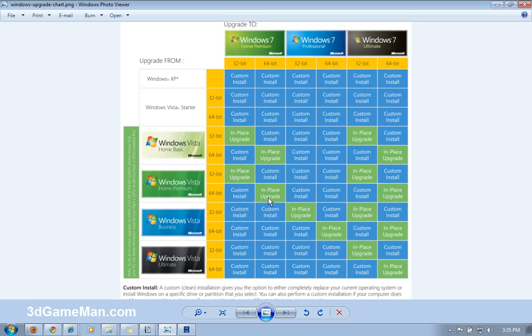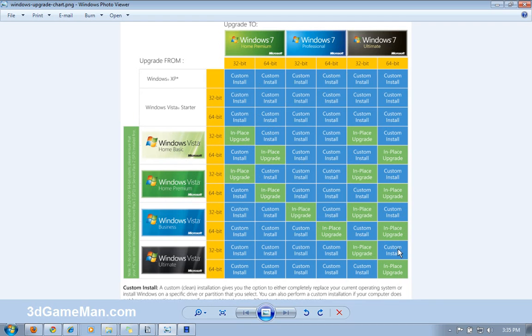Everything in green here is where you can upgrade. For example, you can upgrade from Vista Home Basic 32-bit to Windows 7 Home Premium 32-bit, and so on and so forth.